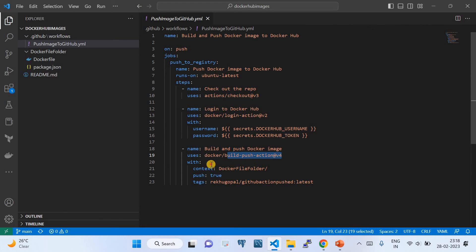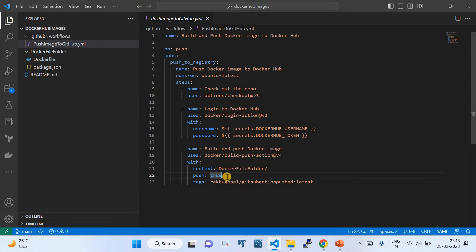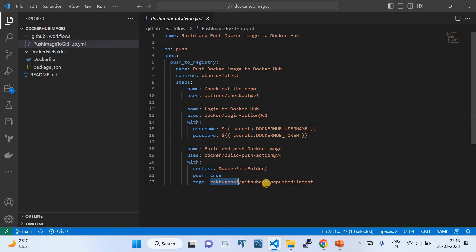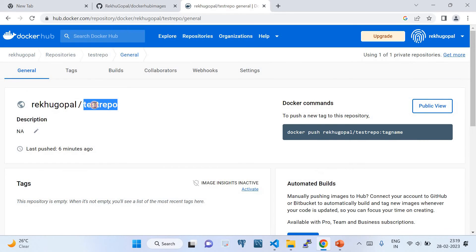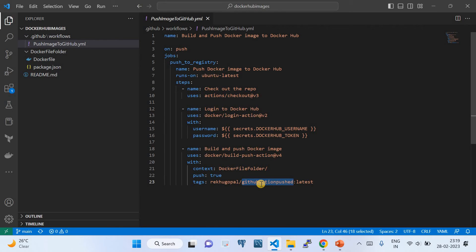The build-push action takes certain parameters: 'context' is set to the 'docker-file-folder' — the same folder containing the Dockerfile. 'push' is set to true, meaning the image will be pushed to Docker Hub. If you set it to false, the image won't be pushed. Then we provide the 'tags' — the format is your Docker Hub username followed by the repository name and a tag like 'latest'. I'm setting my repo name as 'test-repo'.